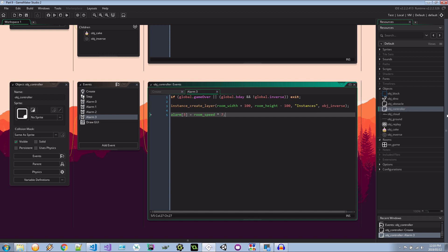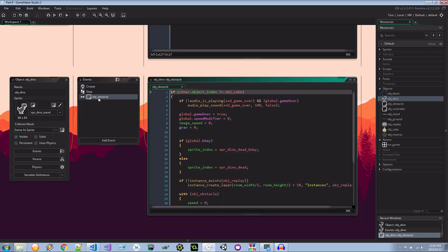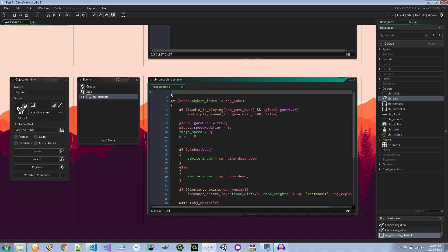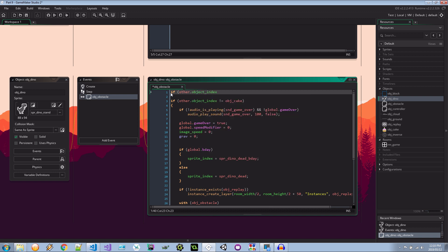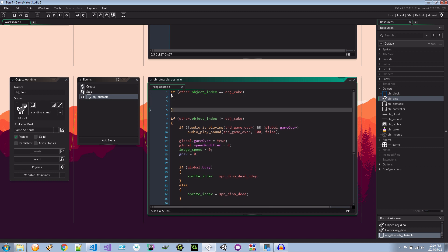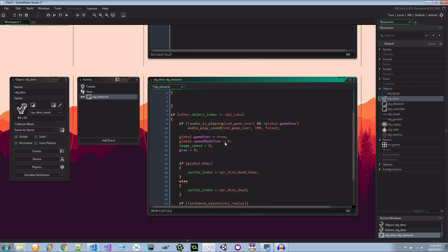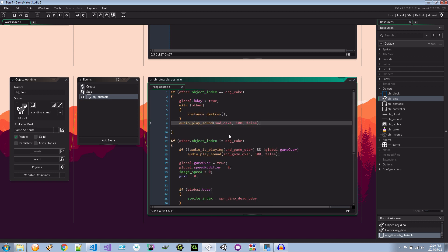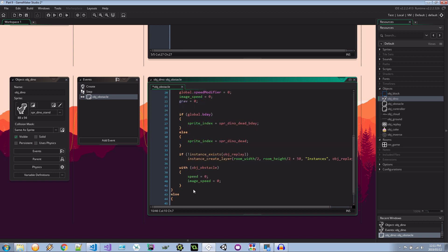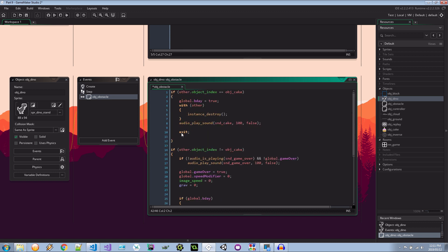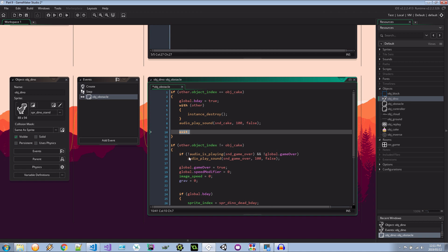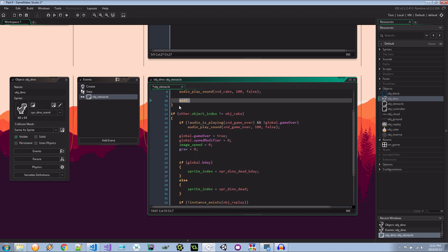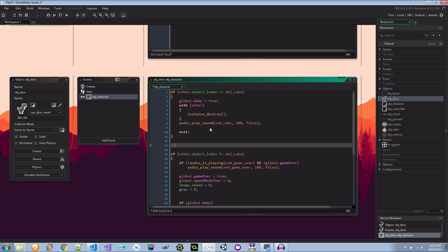So now let's manage what happens when our dinosaur collides with one of these inverse objects. That's here in the collision event. Now this is looking a little messy right now. I think I'm going to clean it up while we do a little bit of refactoring. We're actually going to say if other.object_index equals object_cake. It'll be easier to follow the flow instead of using ifs and elses. We can just grab that. Paste it in here and I'll say exit. So the exit code will jump out of the script as soon as it is hit. So if we interact with a cake it's going to set some things and it's just going to leave.